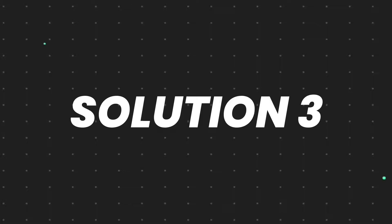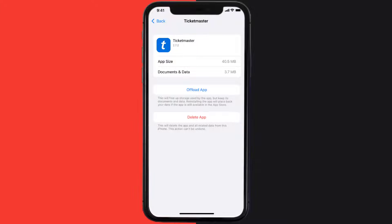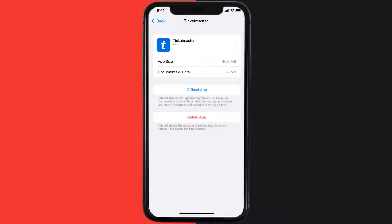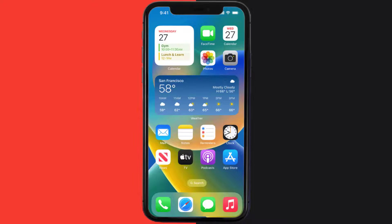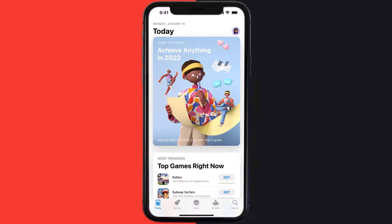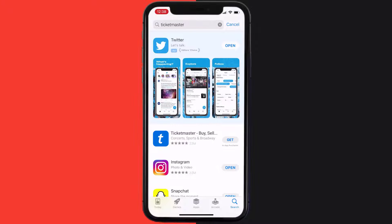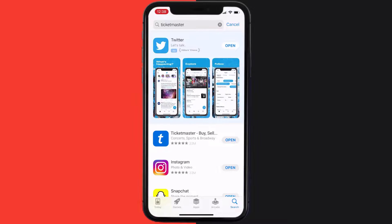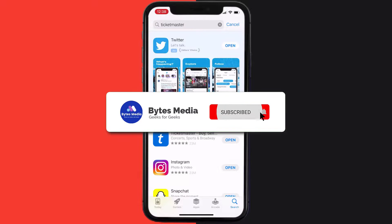But if it doesn't, then you need to completely reinstall the app. Follow the on-screen instructions to navigate all the way to the app page. Once you're on this screen, tap on Delete App to uninstall the app from your device. Once uninstalled, open up the App Store, search for the app, and click on the Get button to install it back on your device. Hopefully this will fix the issue.